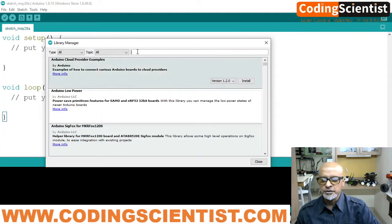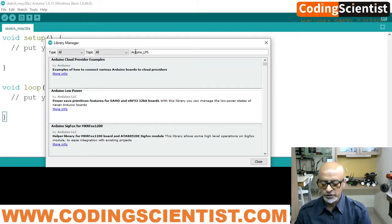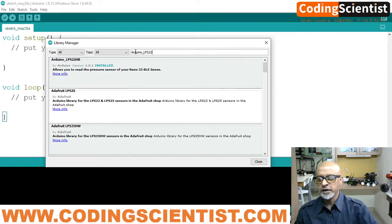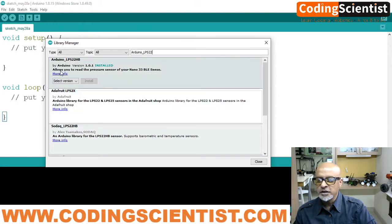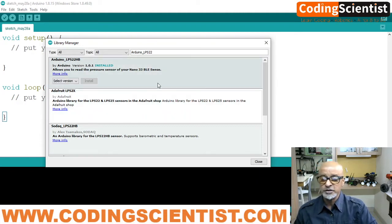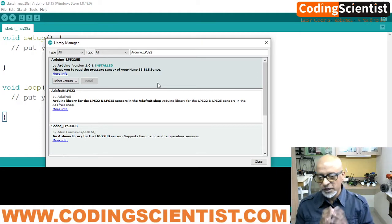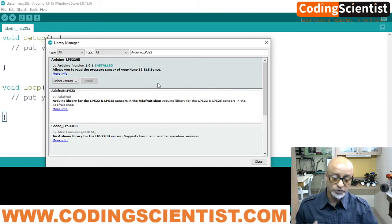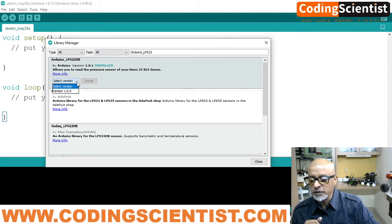Let's type 'Arduino_LPS22' in the search box. There are a lot of LPS22HB libraries but you need to go to the first one which says it allows you to read the pressure sensor of your Arduino 33 BLE Sense. Read the description carefully — just seeing 'LPS22HB' is not enough. There are many libraries for similar sensors but for different boards and architectures, so you need to be specific for the BLE Sense.